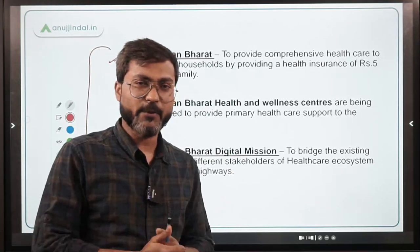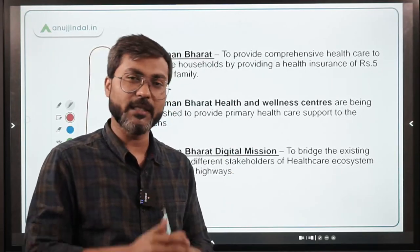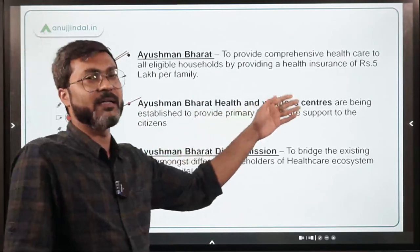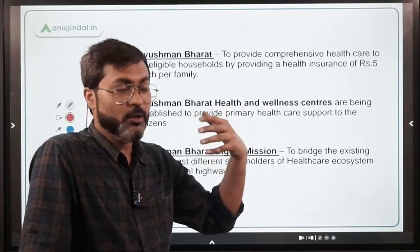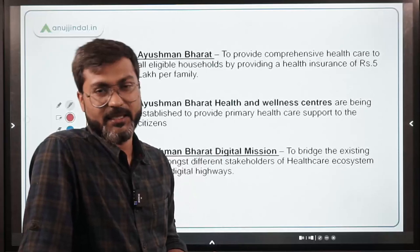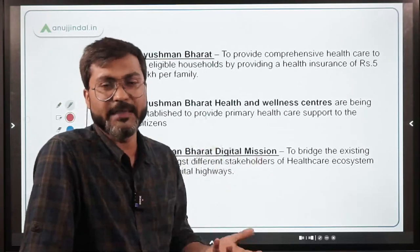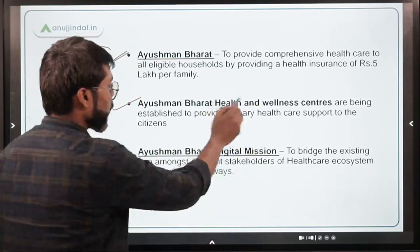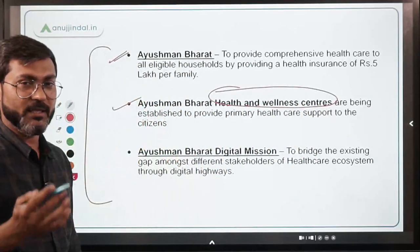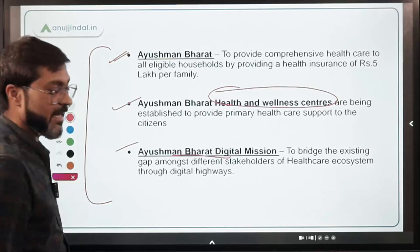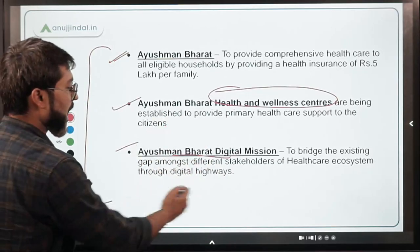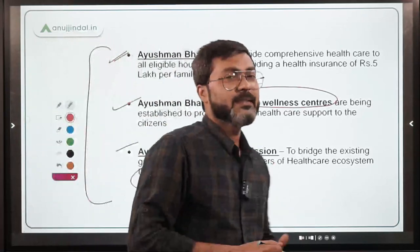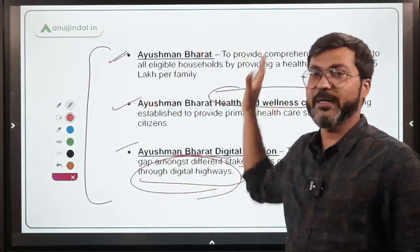Another step is Ayushman Bharat, under which the Government of India is providing five lakh rupees of health insurance to all eligible households. Under Ayushman Bharat, the government is also establishing Health and Wellness Centers to enhance the efficiency of primary healthcare centers across the country. Additionally, the Ayushman Bharat Digital Mission was launched to bridge the existing gap among different stakeholders of the healthcare ecosystem through digital means.